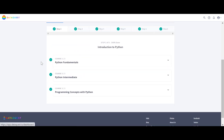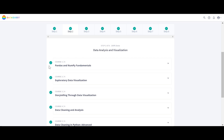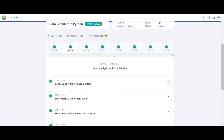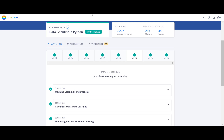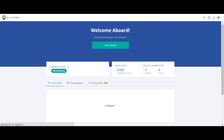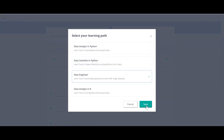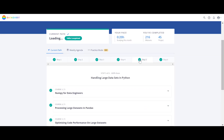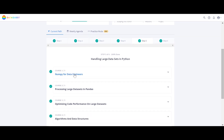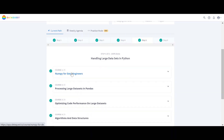I'm recording this video on June 2nd, 2020. In step five of the Data Engineer path there's a 'NumPy for Data Engineers' course that was added recently — they sent an email confirming a new course was added to the Data Engineer path. So they keep adding courses, which is great.